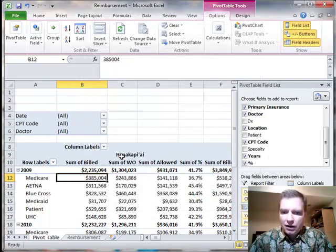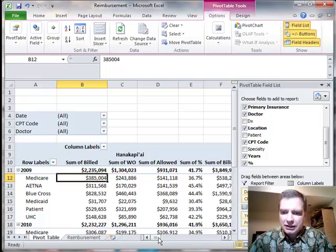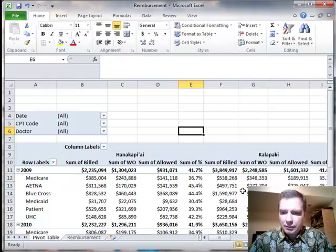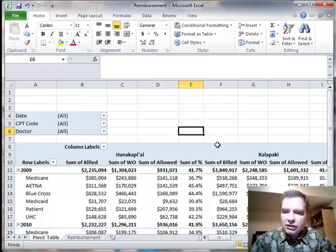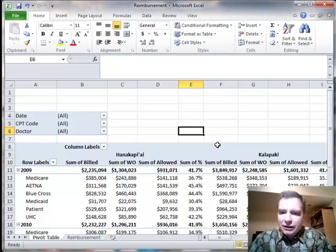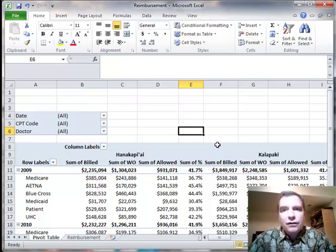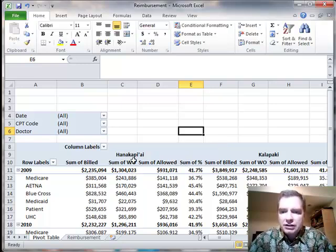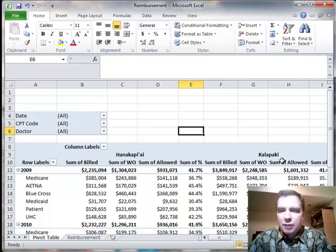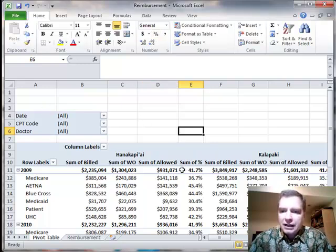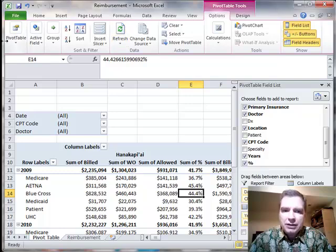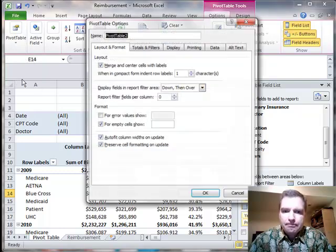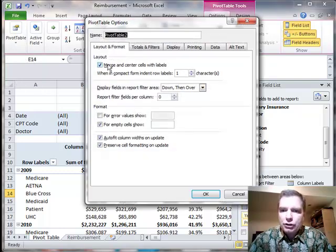See how this centers across this, and if we come over here, Kalapaki centers. It's just a little bit cleaner and easier if you have a bunch of columns going across to see which columns are on a copy I, which columns Kalapaki. If you like it, it's easy to do from the options menu and merge and center cells with labels.